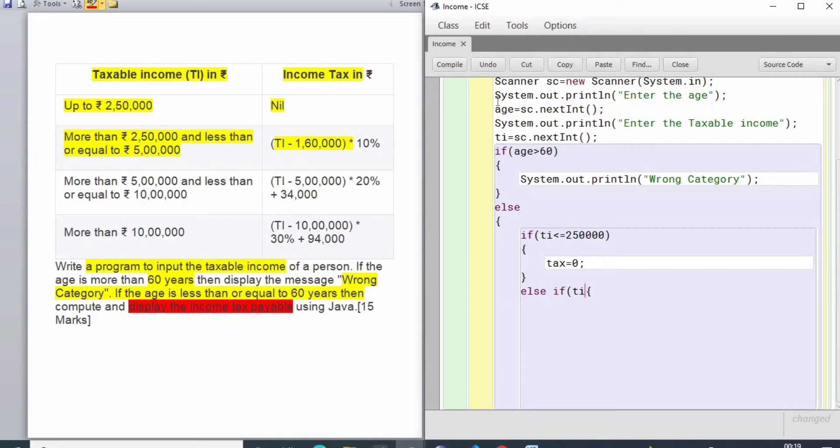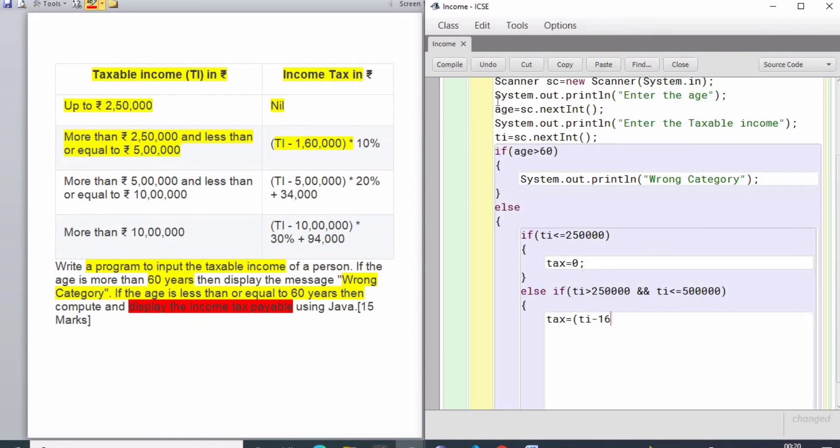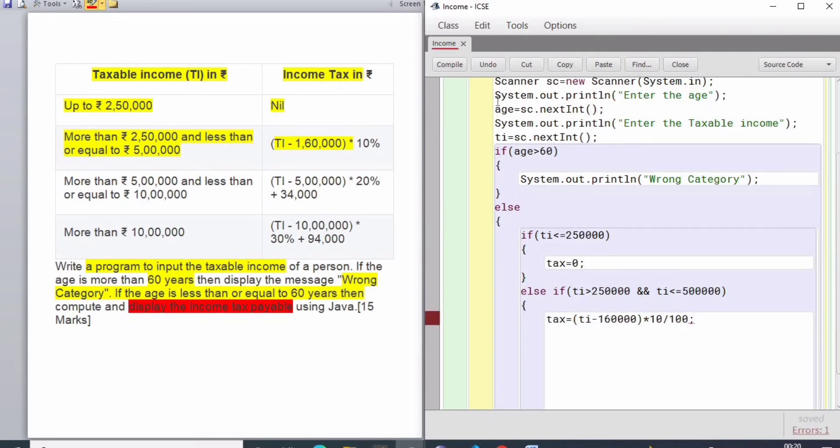When the taxable income is greater than 2 lakh 50,000 and less than or equal to 5 lakhs - based on this criteria we have to make our logic. We are using AND because it combines two conditions and both should be true. I'm just copying the format and mentioning the percentage as divided by 100.